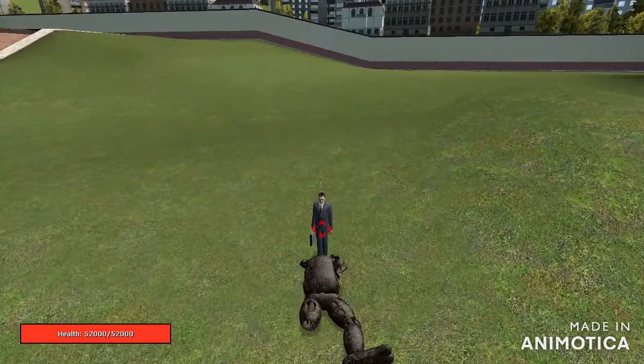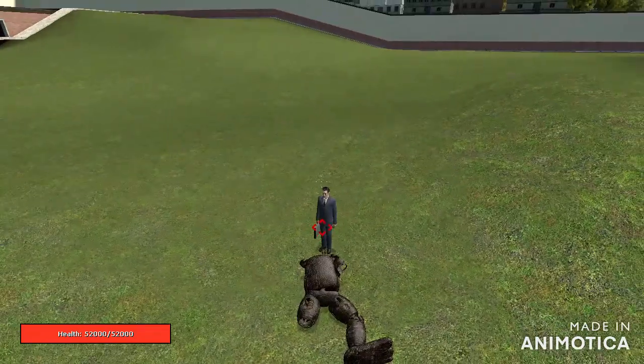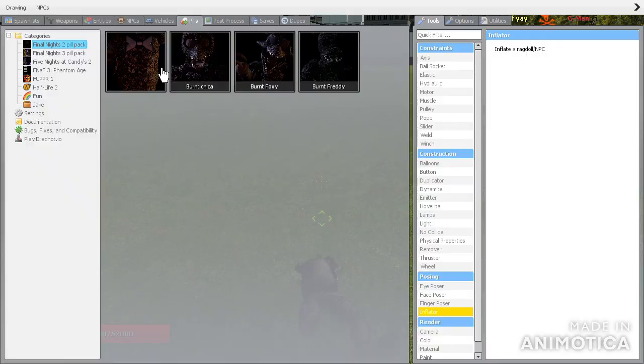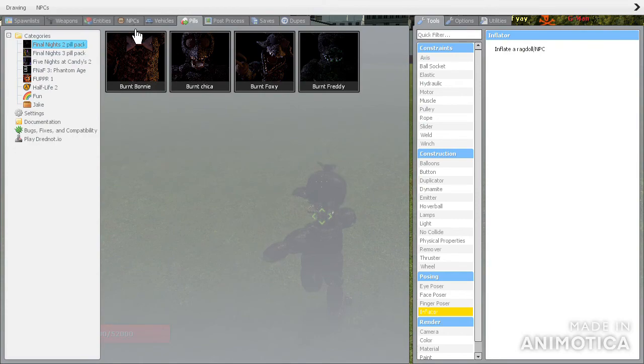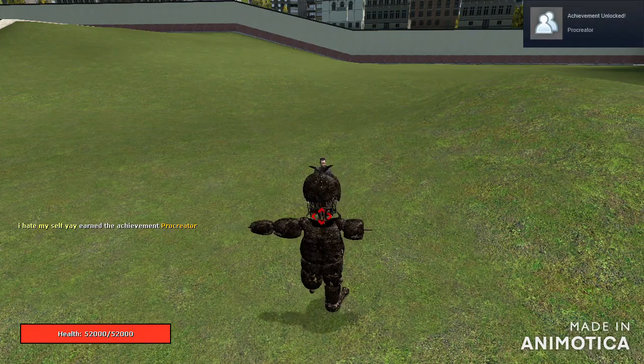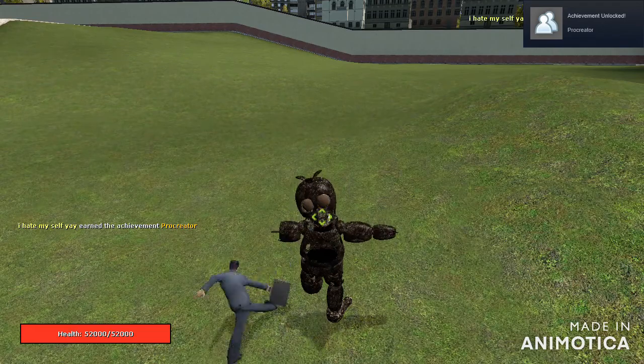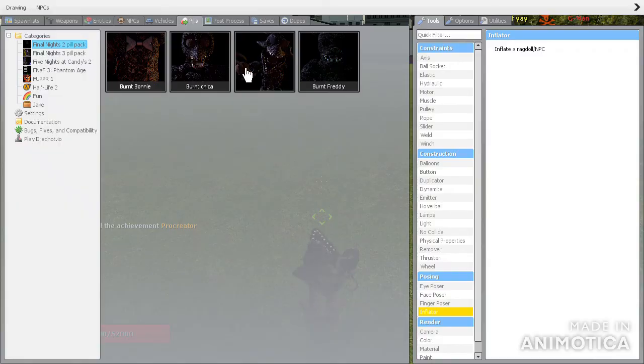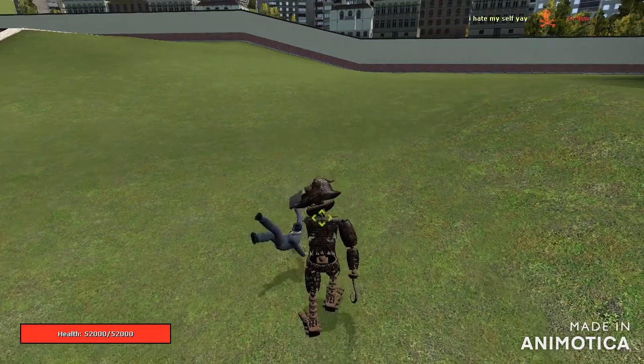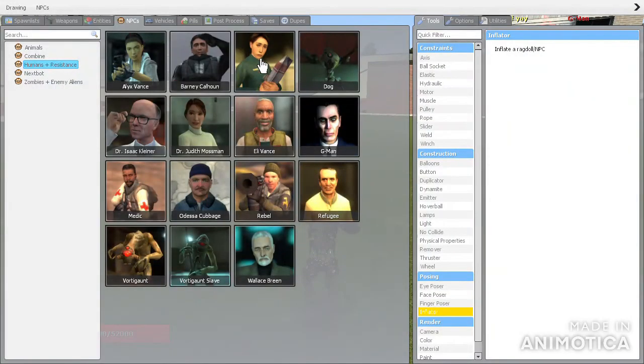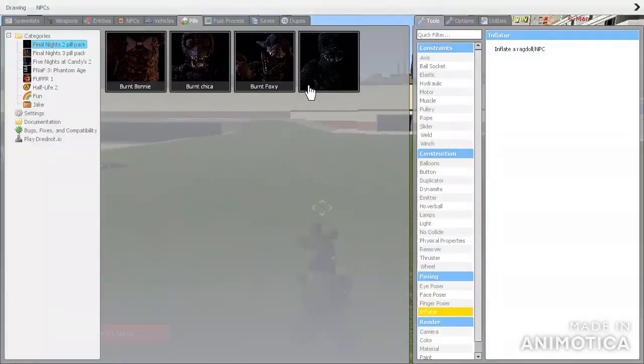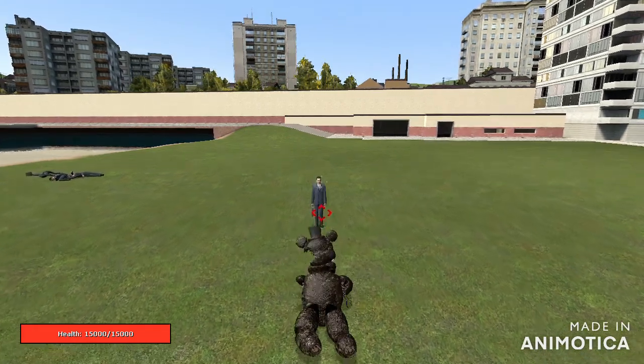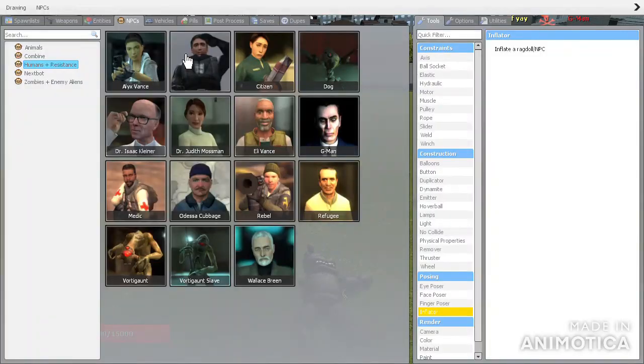Let's see how this works. For Chica I just got an achievement. Basically the same. NPCs, g-man, they're the same on that concern.